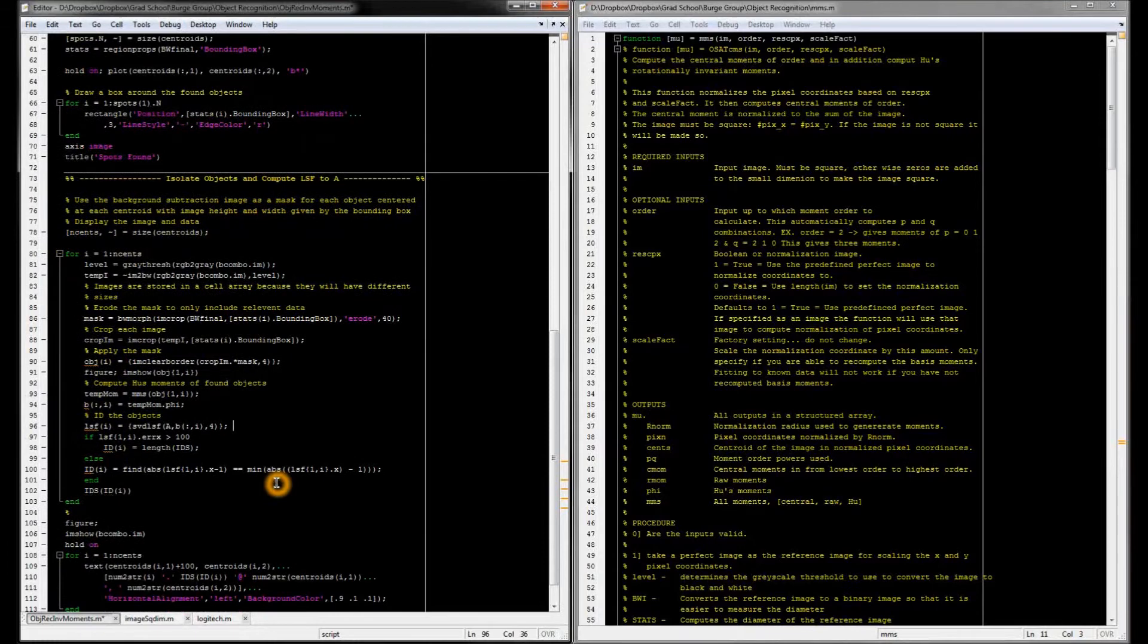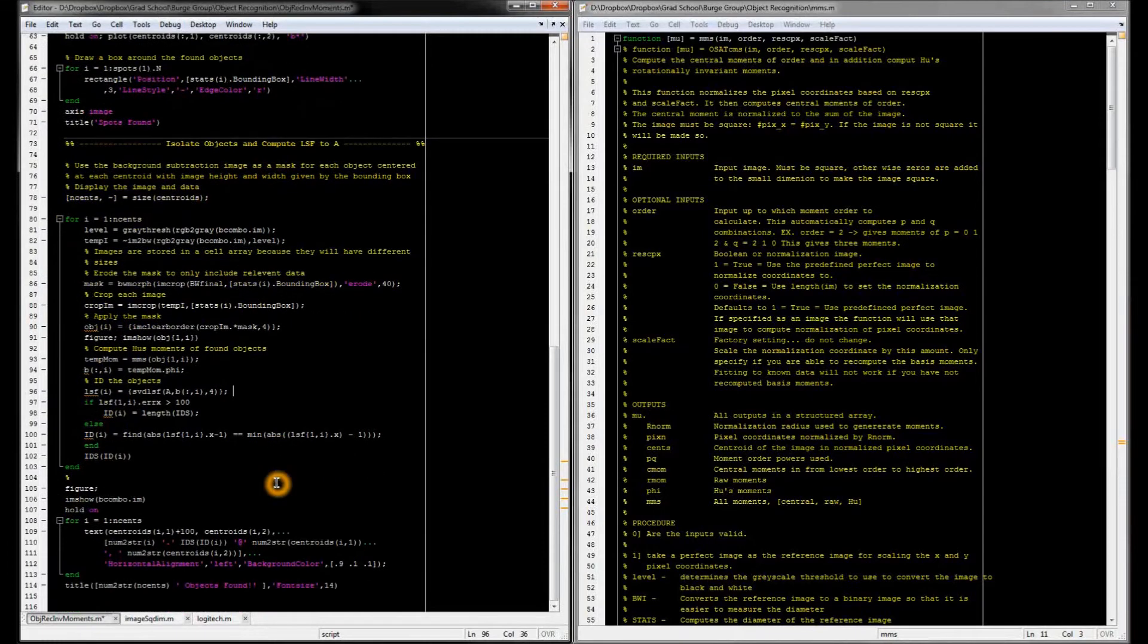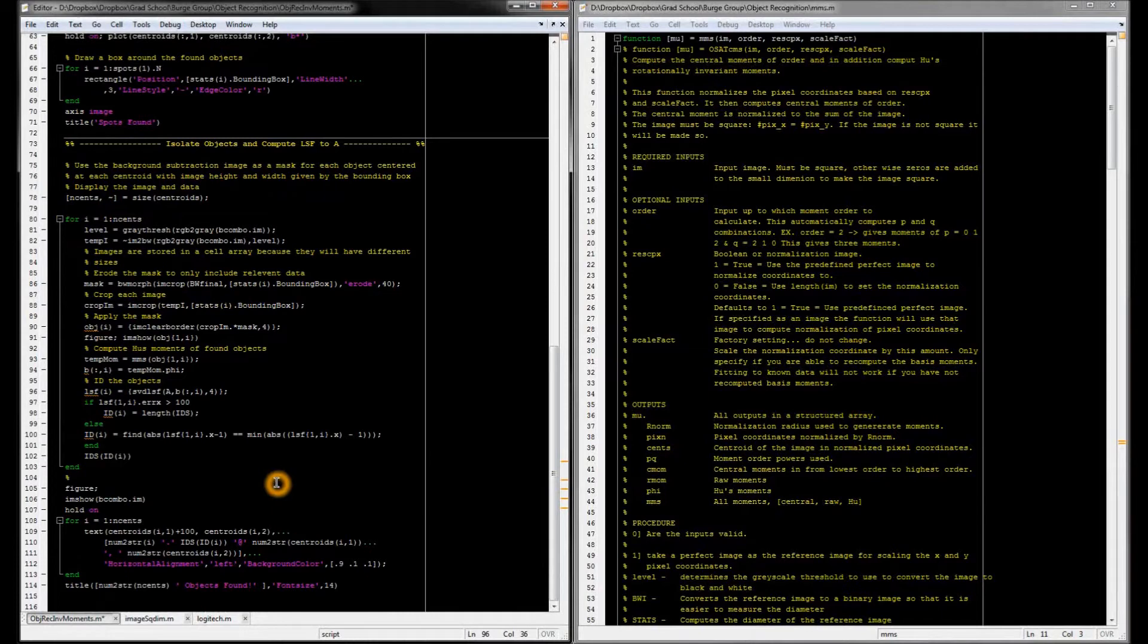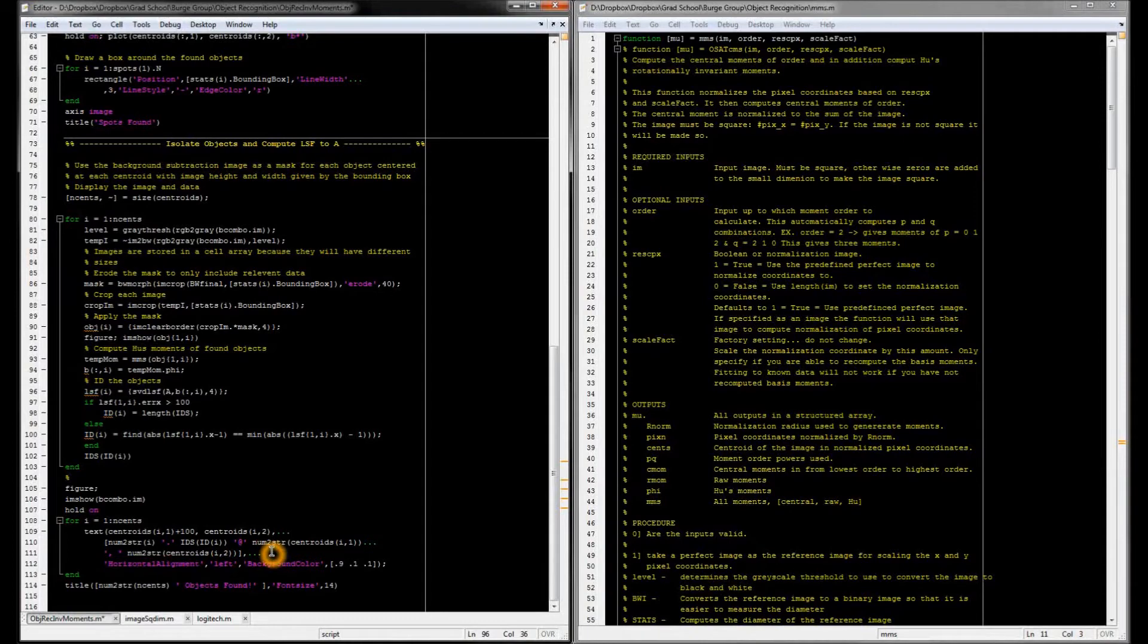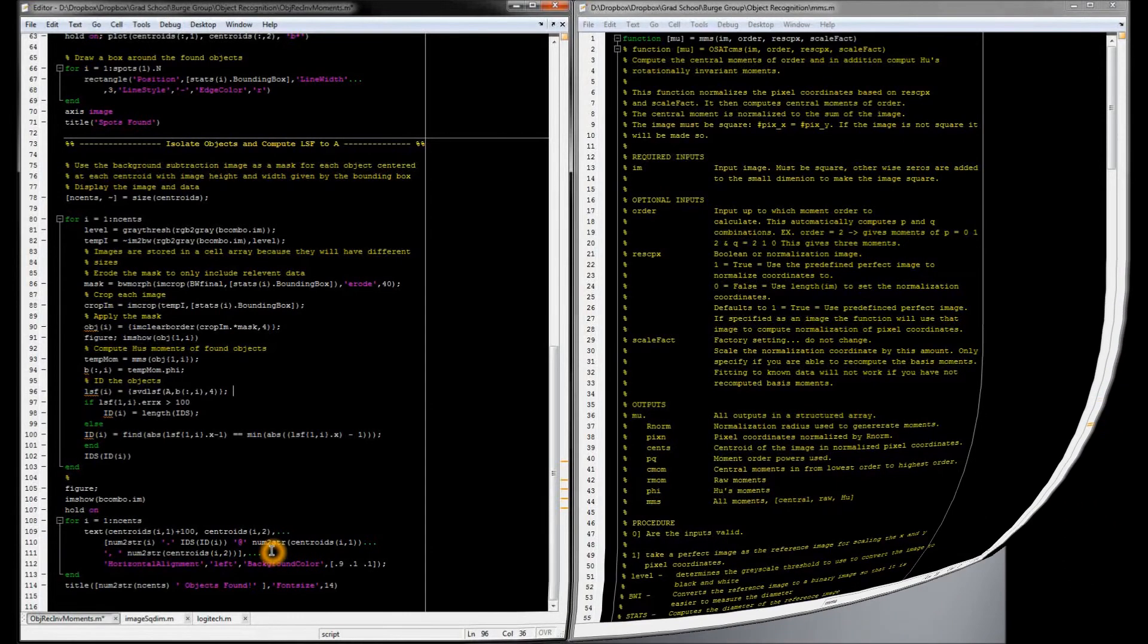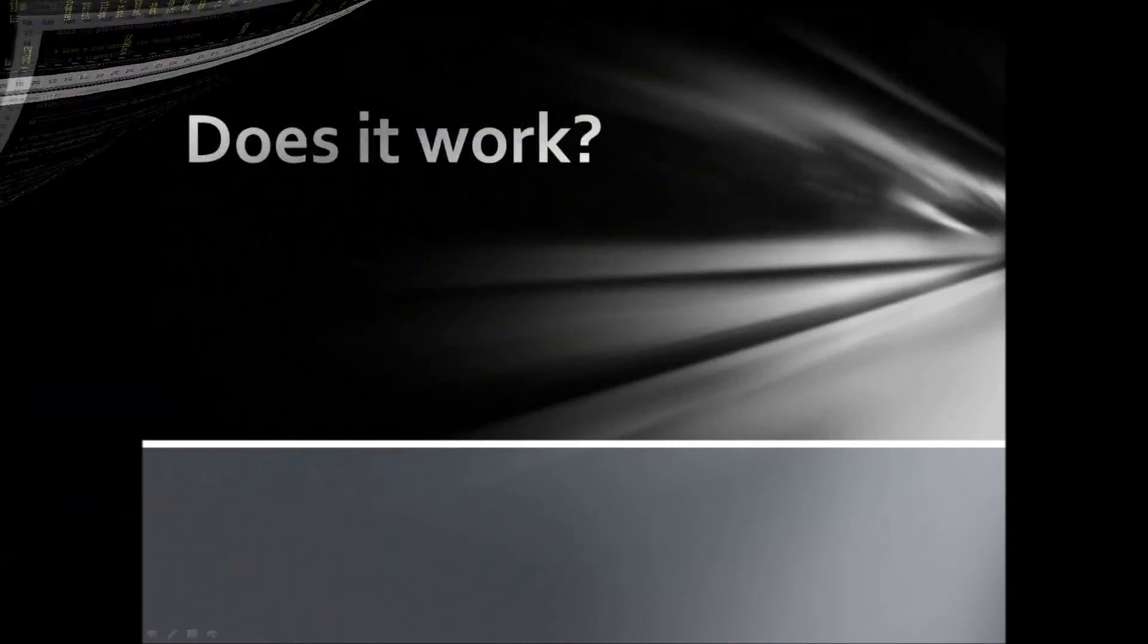And finally I display the original image with the centroid position and object identification for each object that was found in the image.